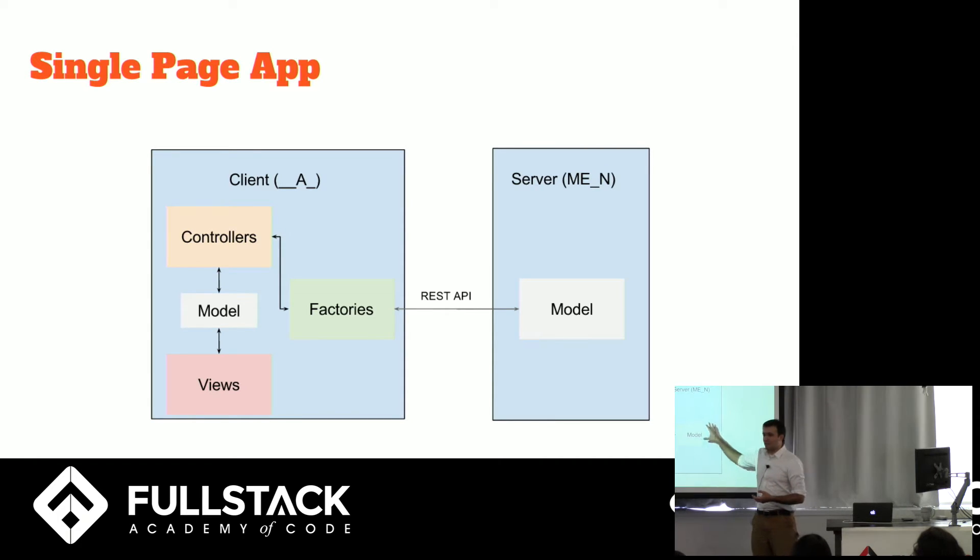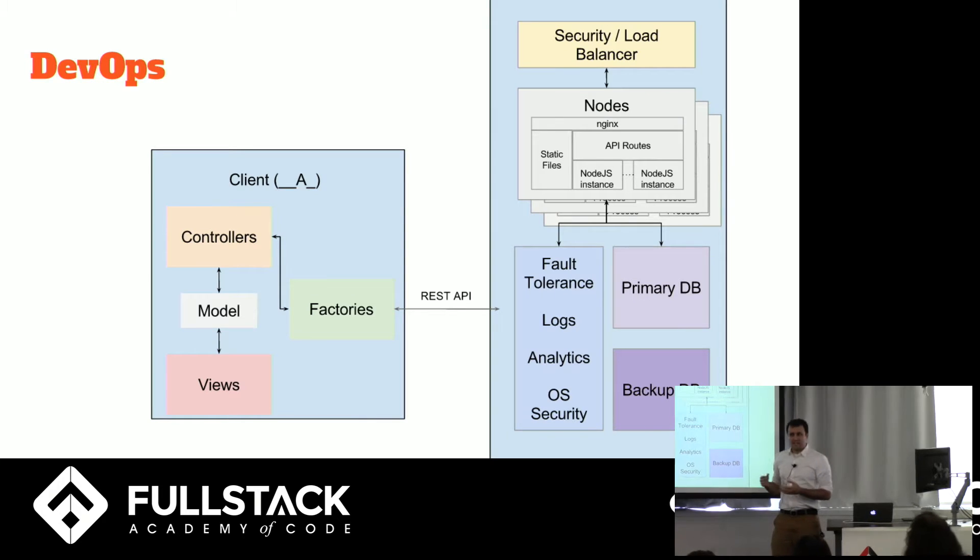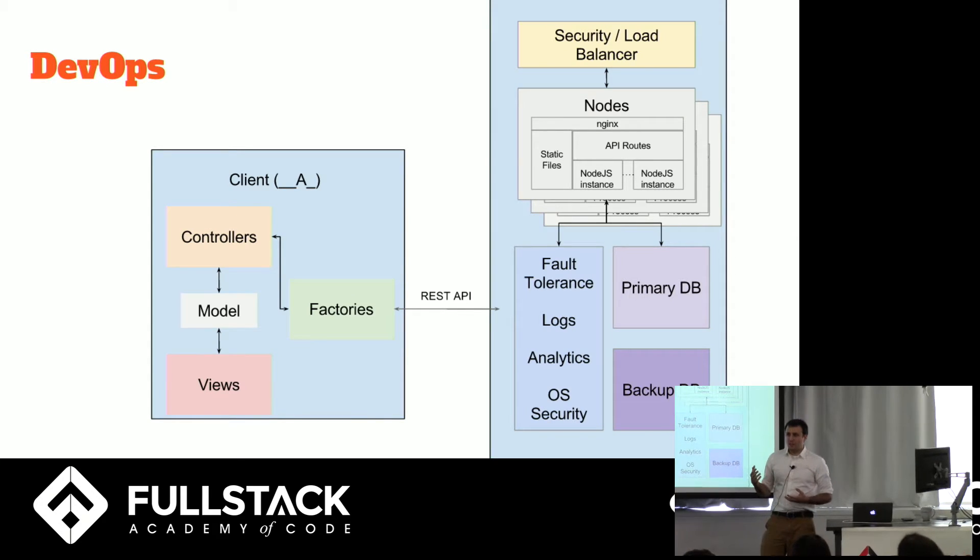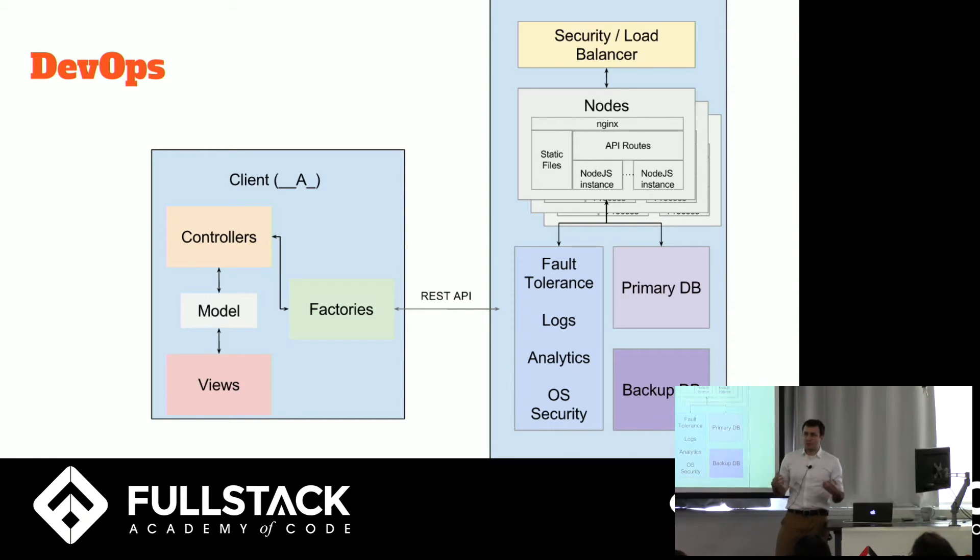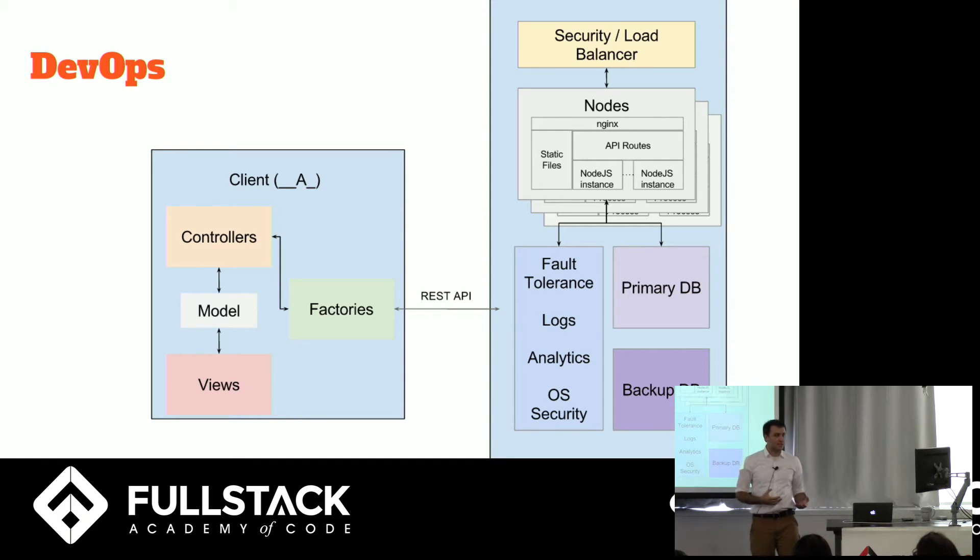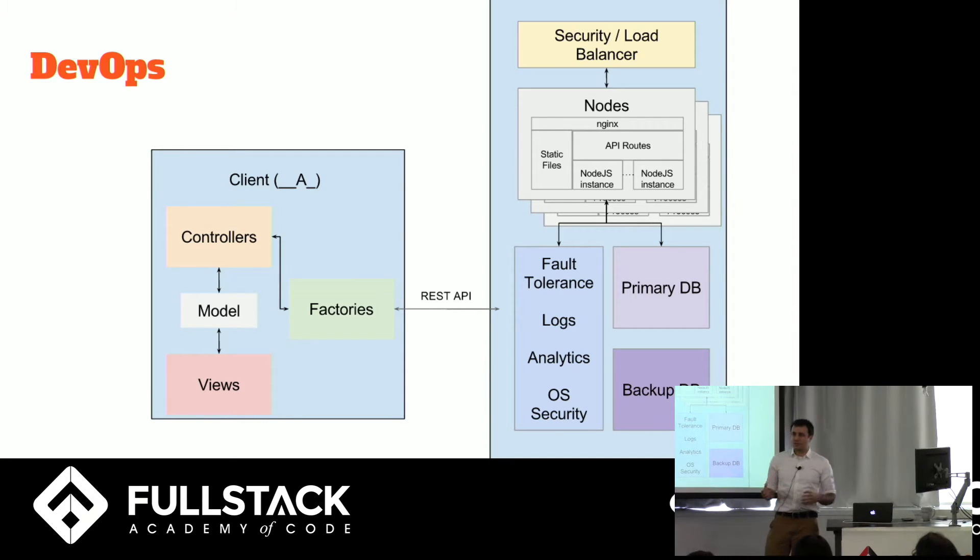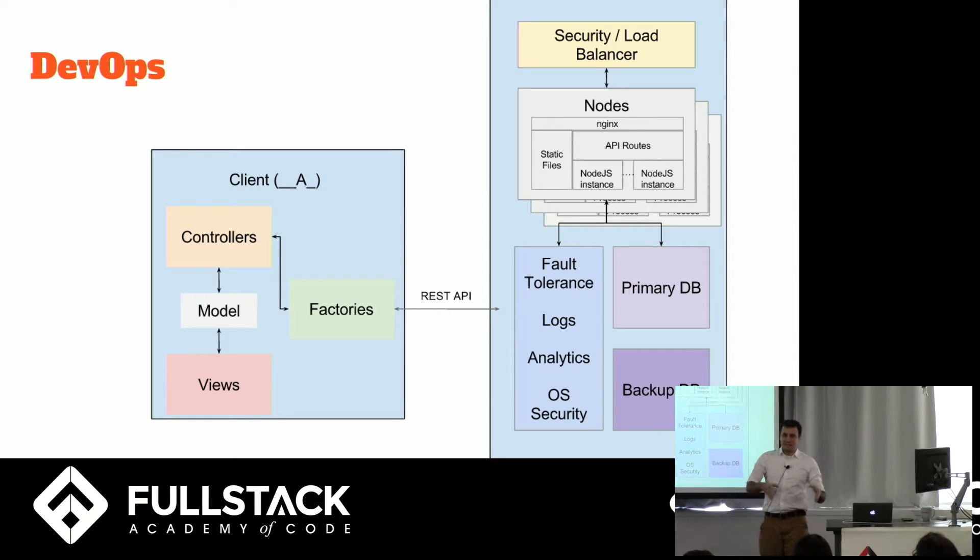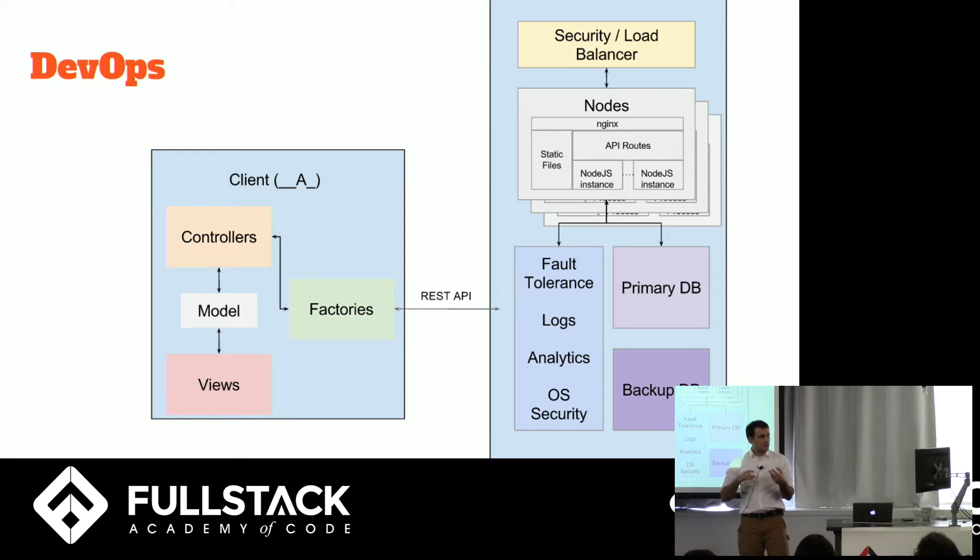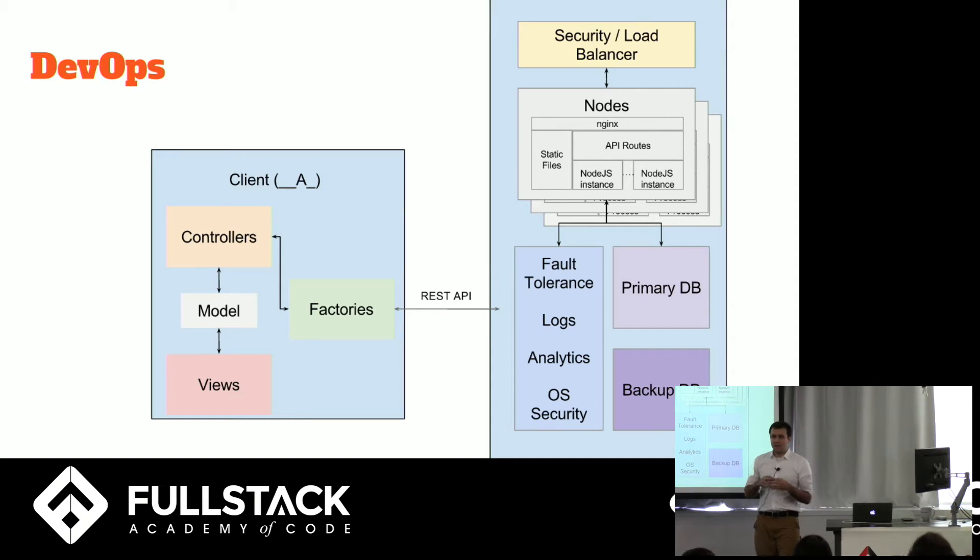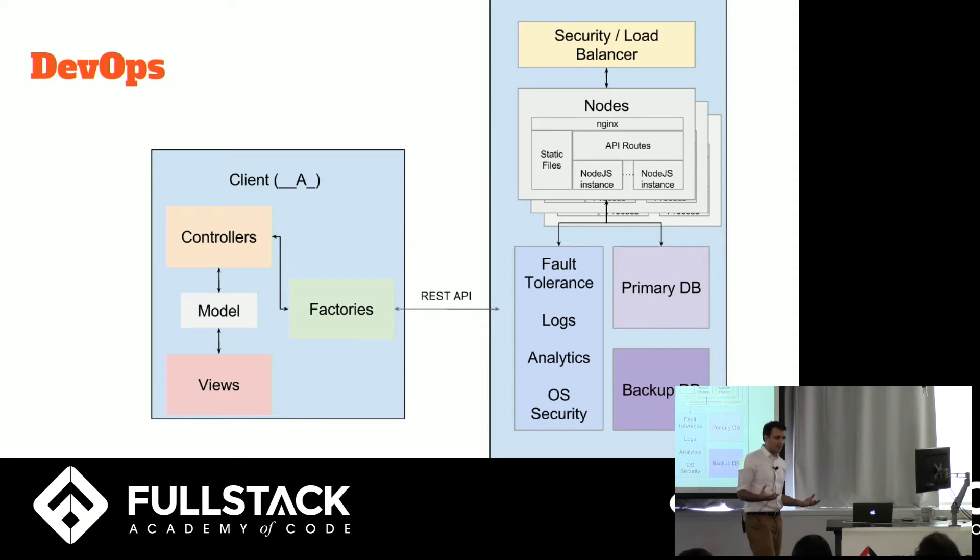But this is obviously a massive oversimplification of what a production server actually looks like. In the real world, it's going to look a little bit more like that. You're going to be dealing with security and load balancers. You're probably going to be spreading your traffic across multiple nodes. Those nodes are probably going to be running things like Nginx. They're definitely going to be serving static files. You're definitely going to have a lot of routes in all of those. Each of those are going to be spawning up multiple node processes to deal with the things that are coming in and out. And those are going to be talking to databases, which hopefully have failover and backup in case something ever happens. You're also going to be dealing with fault tolerance. You're going to be dealing with all the logs you're collecting, all the analytics. And then patching your operating system, making sure that everything is secure and locked up tight and optimized. That stuff that is DevOps.